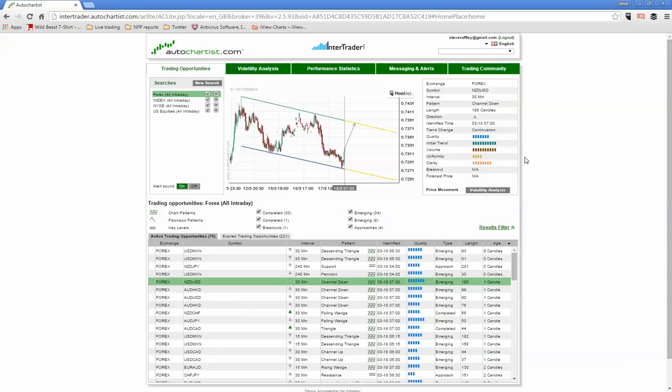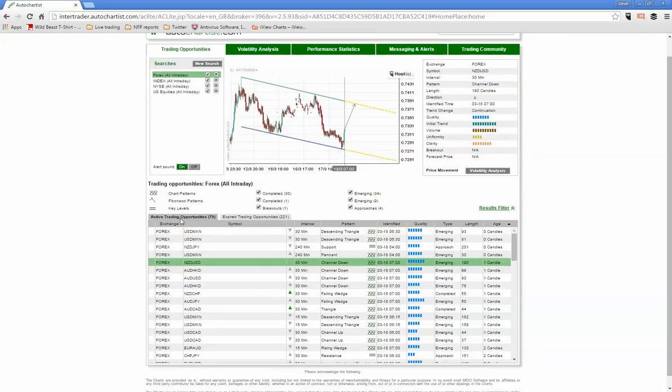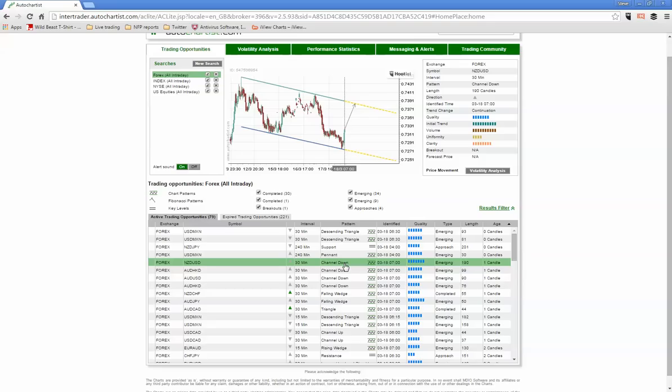So it's quite an easy product to understand. You have the quality of the signal, the initial trend, the volume and lots of different things that we can get involved in. So when we look further down we've got active trading opportunities and we can see that we've highlighted the New Zealand US dollar that we've just looked at in the downward channel. But then there's also lots of other interesting patterns that we've identified in many of my webinars over the years. We have descending triangle, we have pennant, just straight line support.